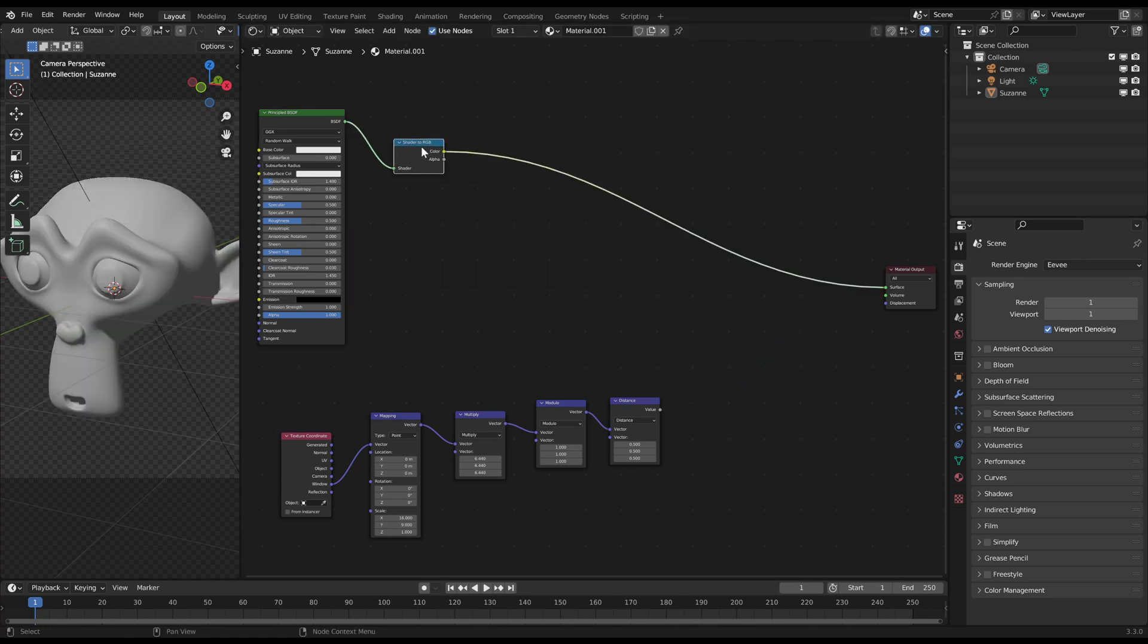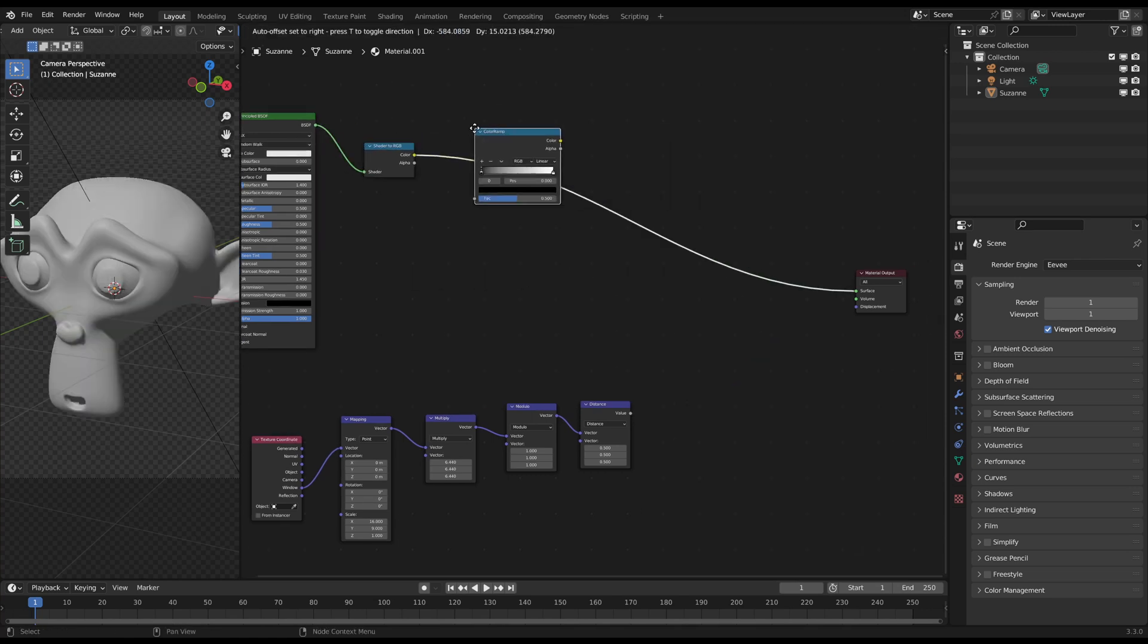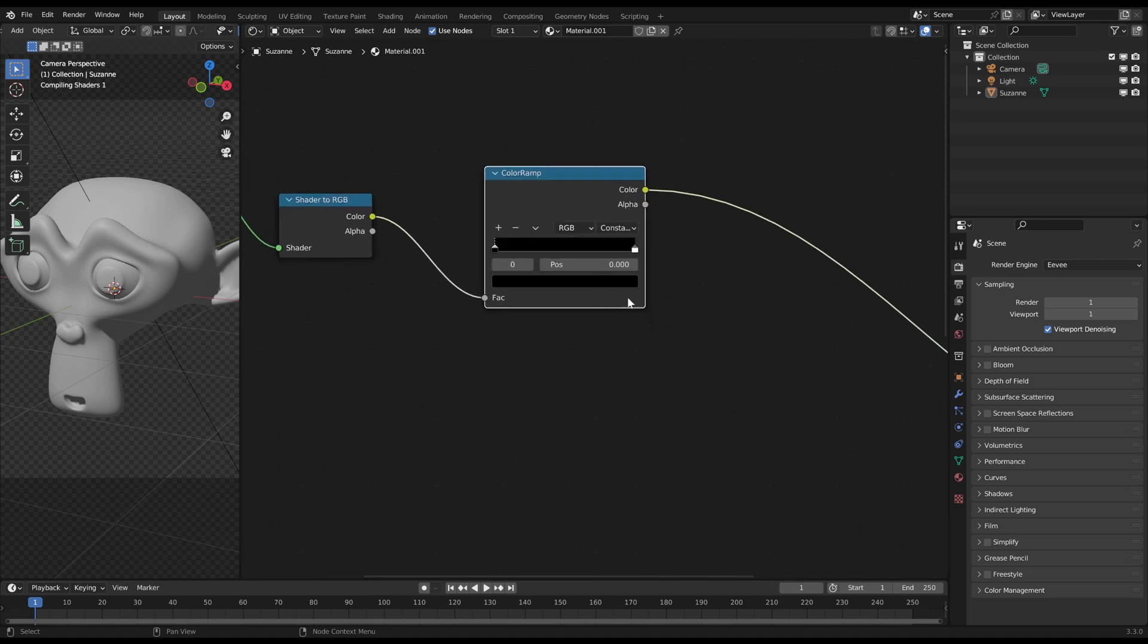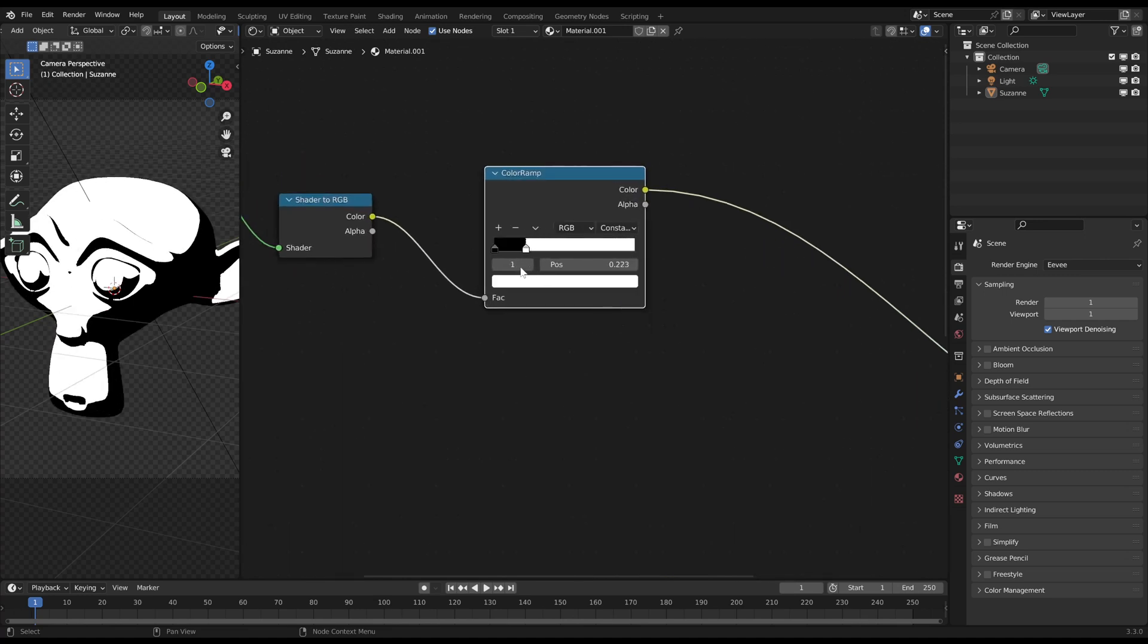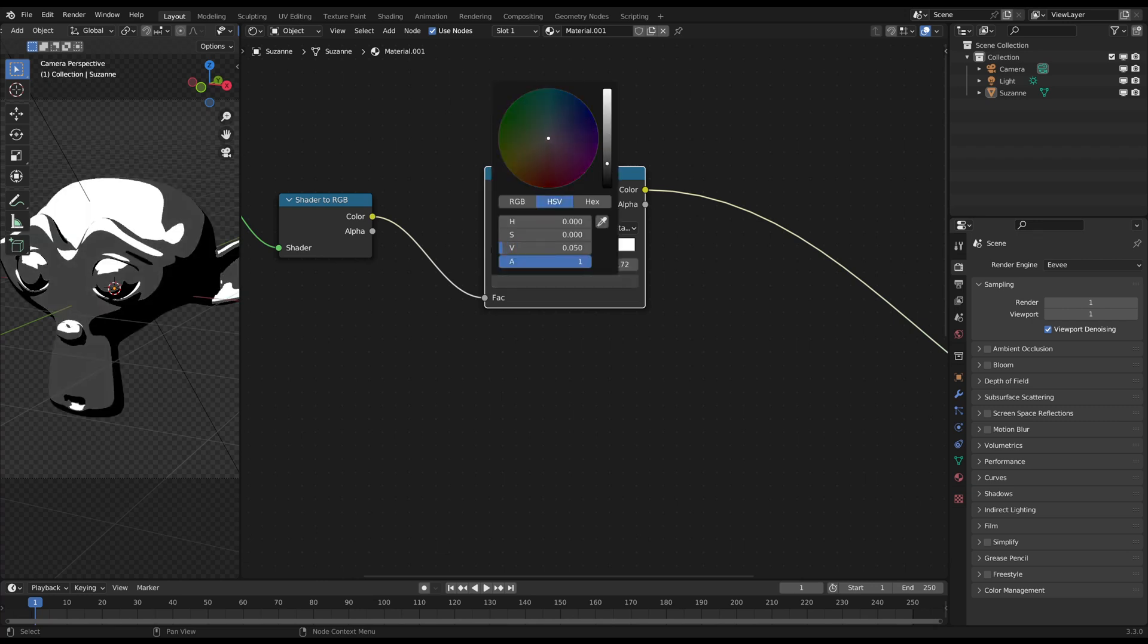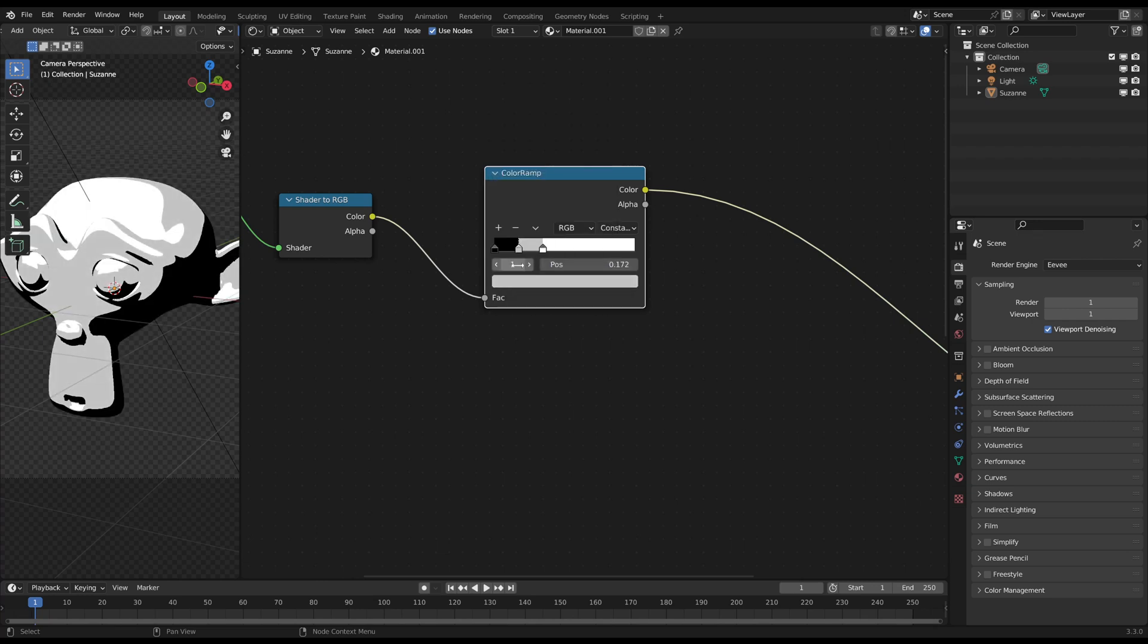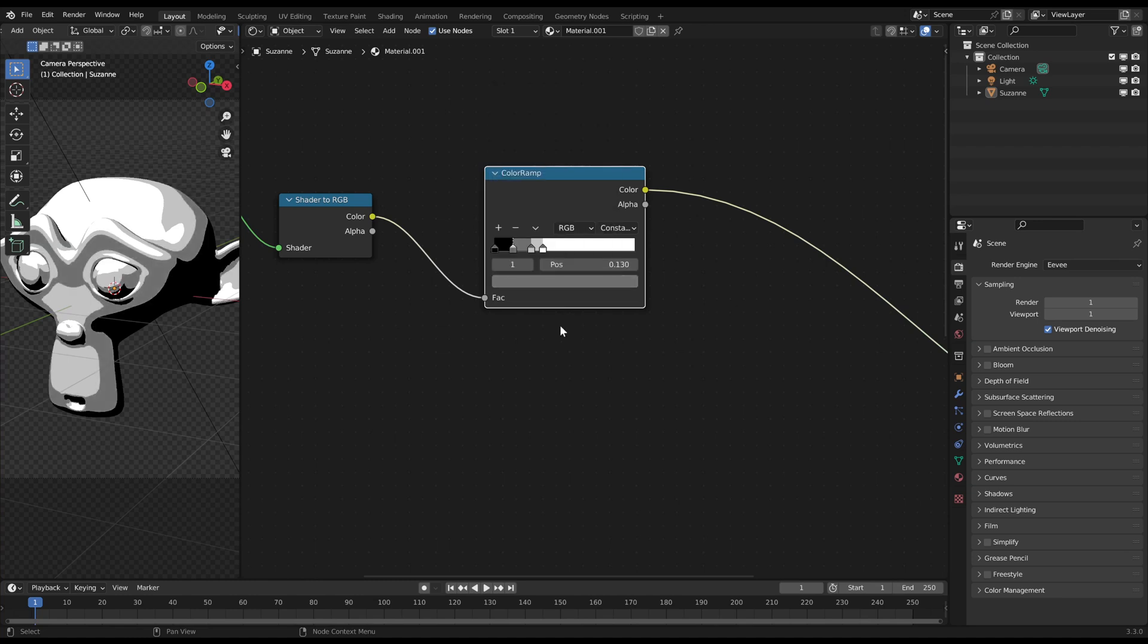Now you can connect a color ramp afterwards to define the light and shadow area. You can set the color ramp to constant to create these hard shadow lines. You can also add multiple gray values in between to create a fade effect from light to dark.